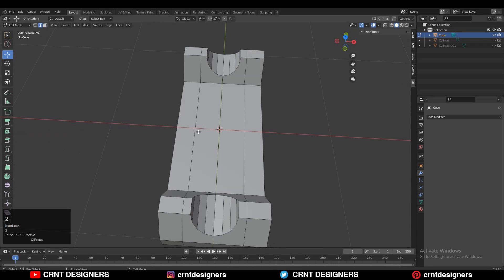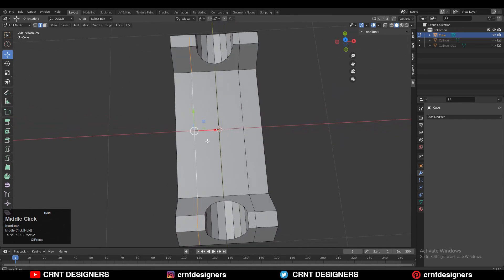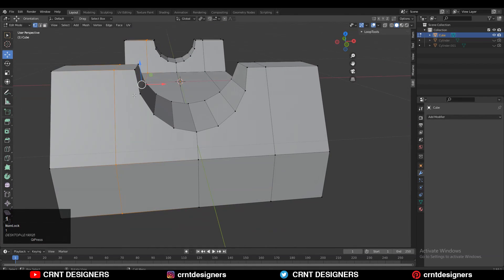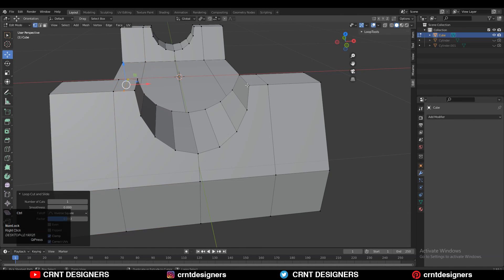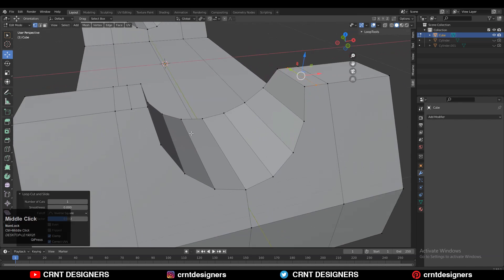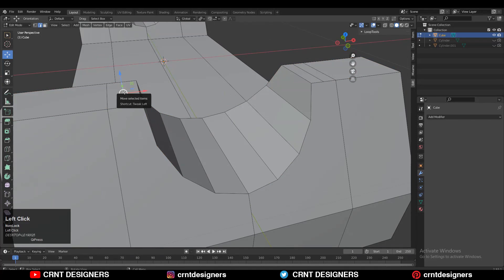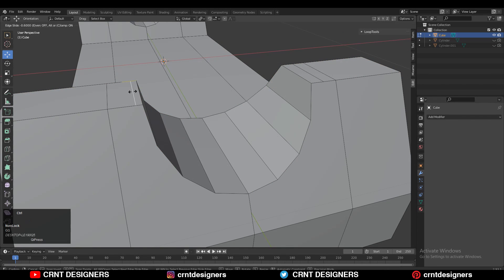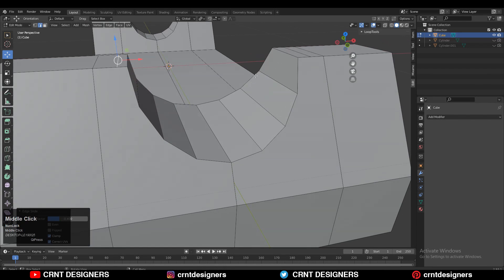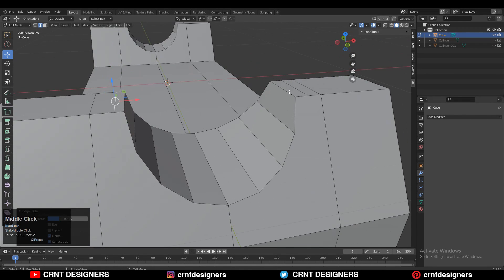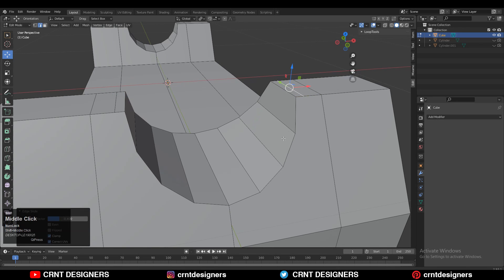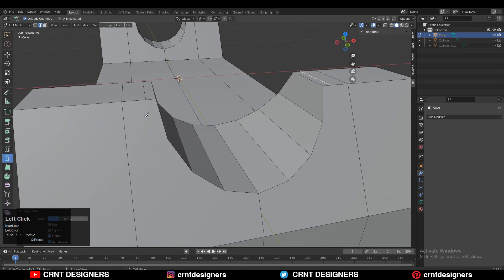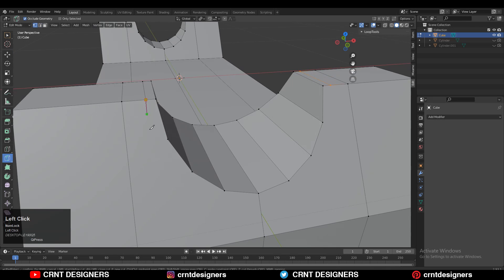We can create the right topology with the help of the knife tool. Before that, add loop cuts like this and use double-tap G for the edge slide to give the right position to these loop cuts.